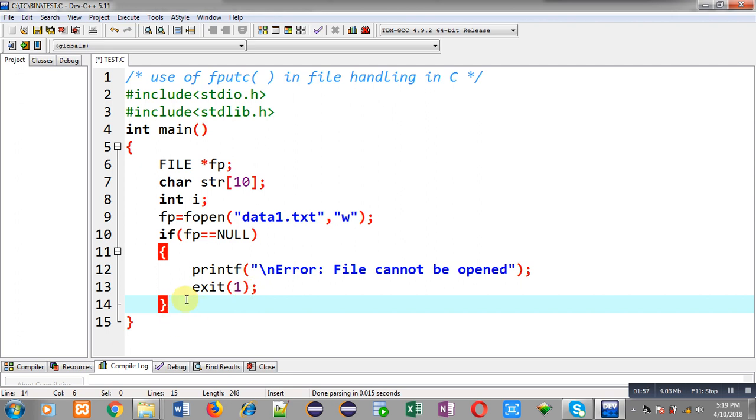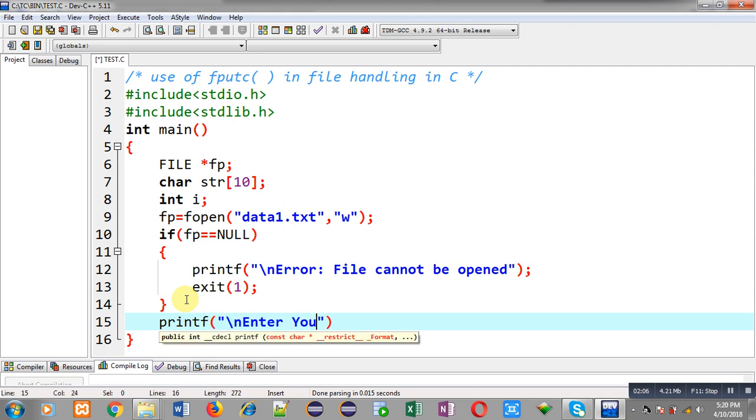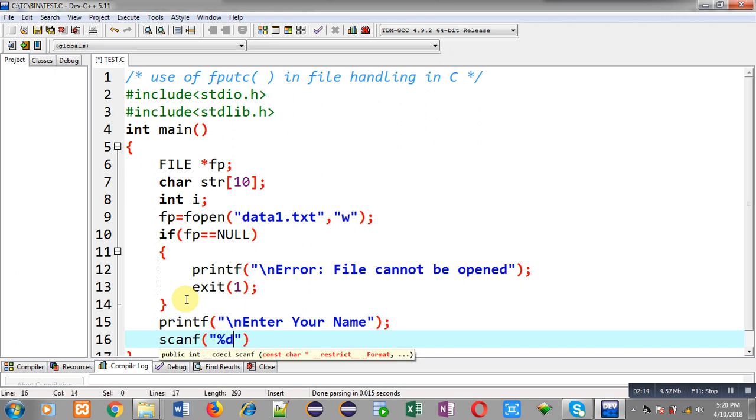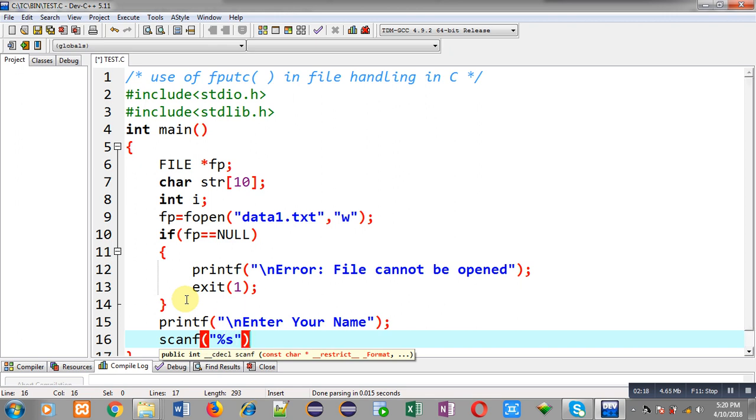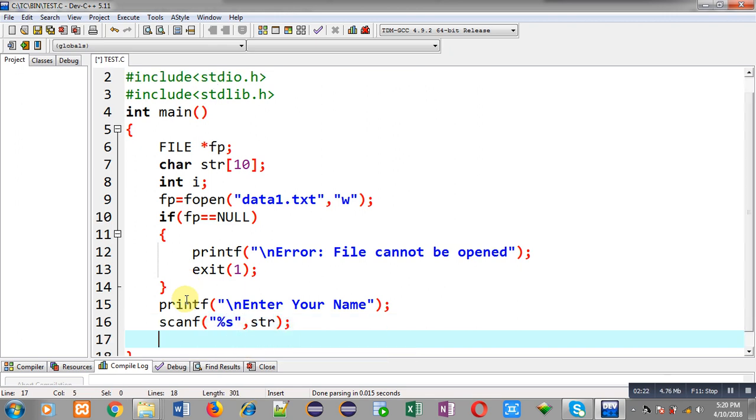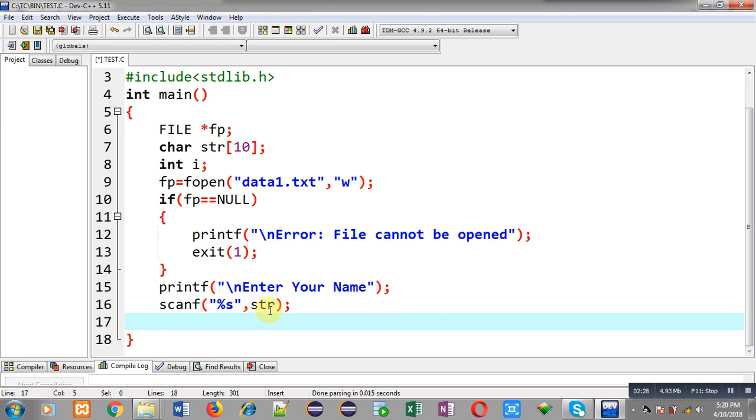Now I am going to display a message on output screen 'enter your name' and I am going to read name of a person through scanf %s and str. So name will be stored inside str and then I have to store the name which is available in str string into a file using fputc.